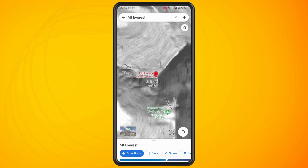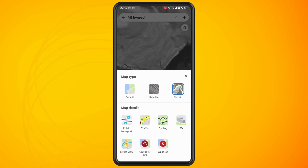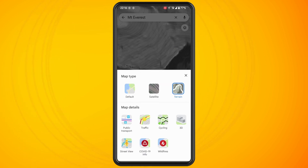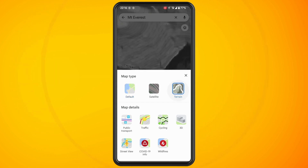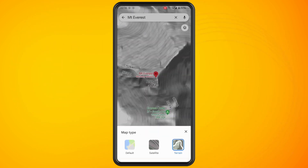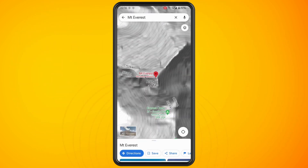make sure that you tap the layers button in the top right corner just underneath the microphone icon. And make sure that you have got terrain selected so that you can see the elevation.